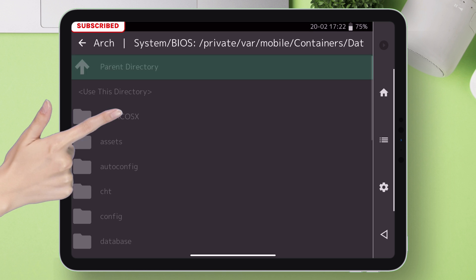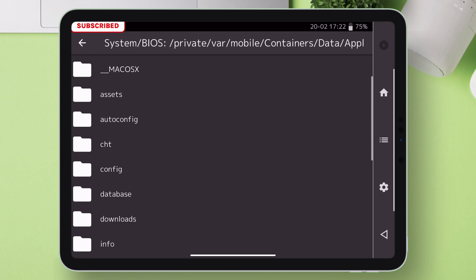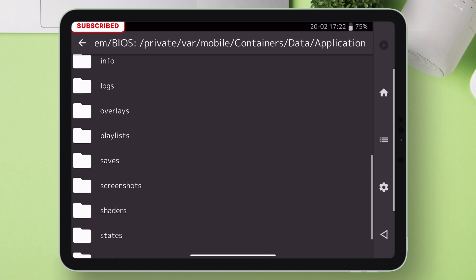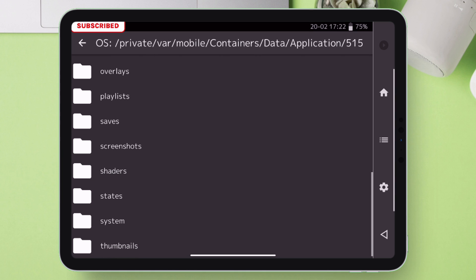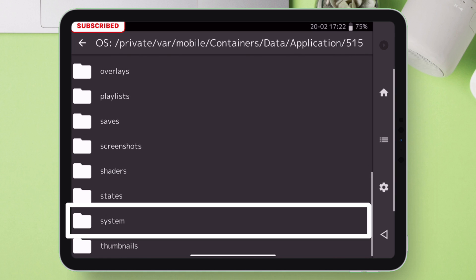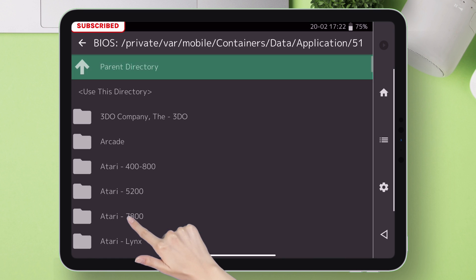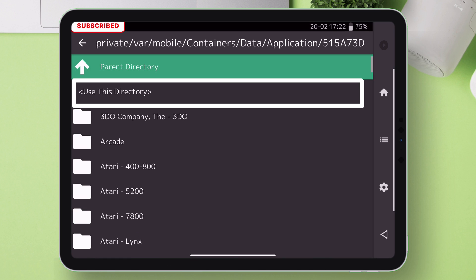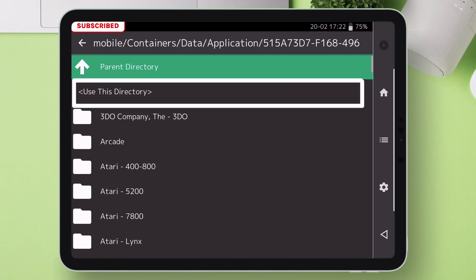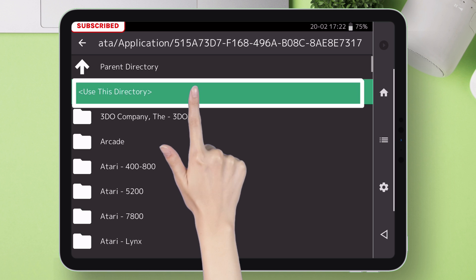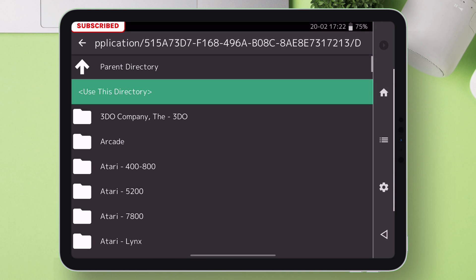Next inside that folder, look for that system folder. As you can see, this is the system folder containing all the BIOS files. Just tap on the folder. And finally tap on use this directory. So we have specified the BIOS files directory.